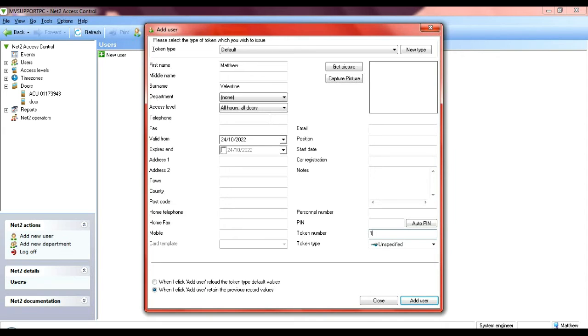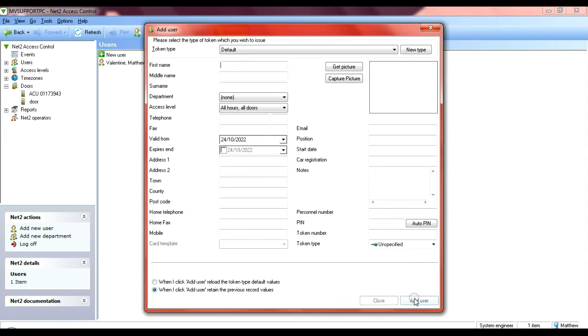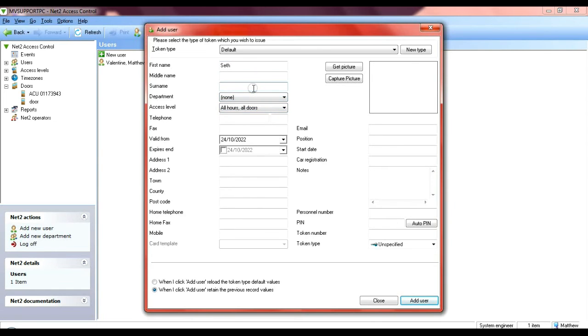Now I'm going to add another user and let's call this one Seth. All hours all doors and his token number will be two. Add user.